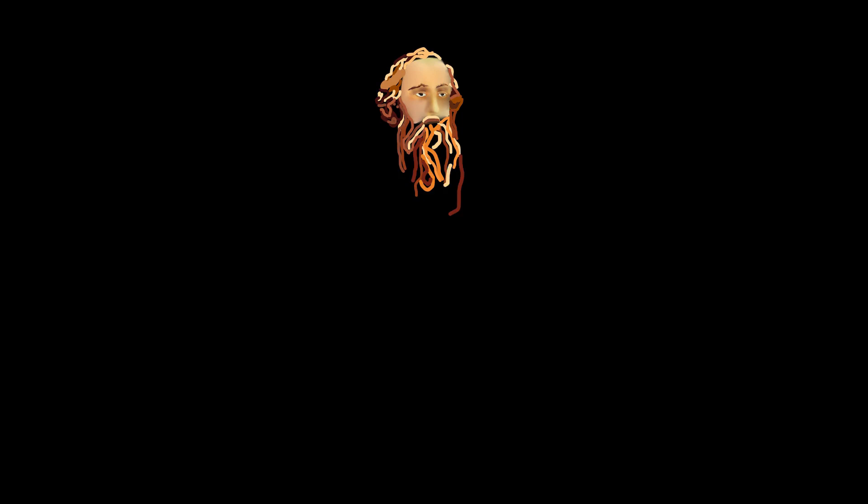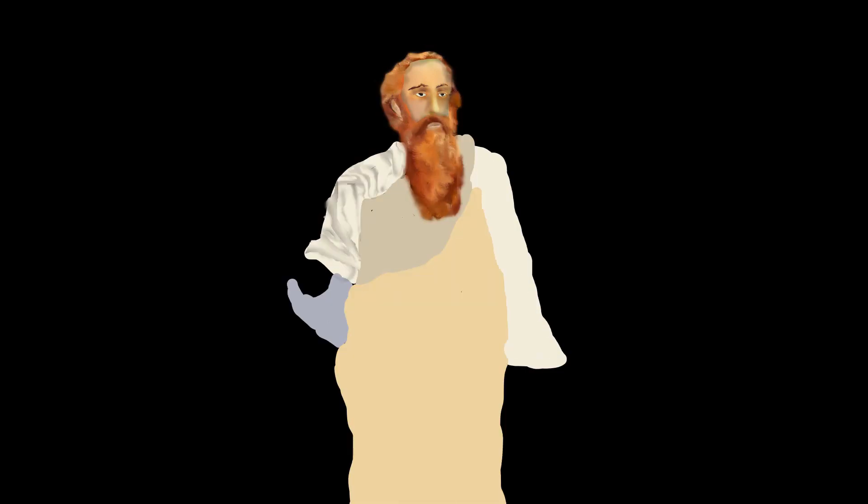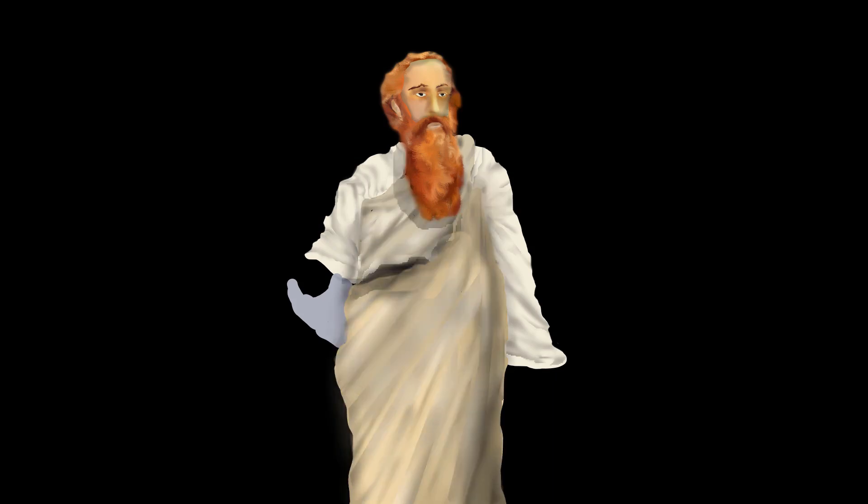Meet Pythagoras. He was a Greek philosopher and mathematician, and the founder of Pythagoreanism. And if this sounds like the name of a religion, it's because it is.